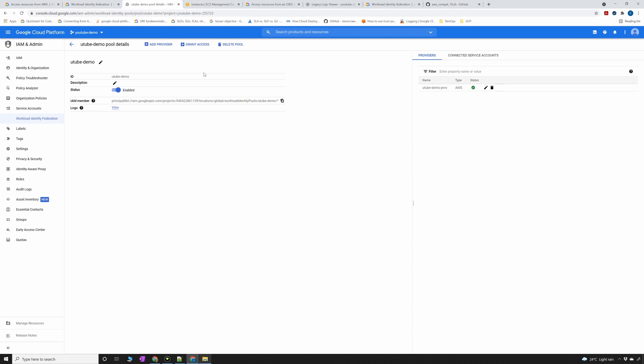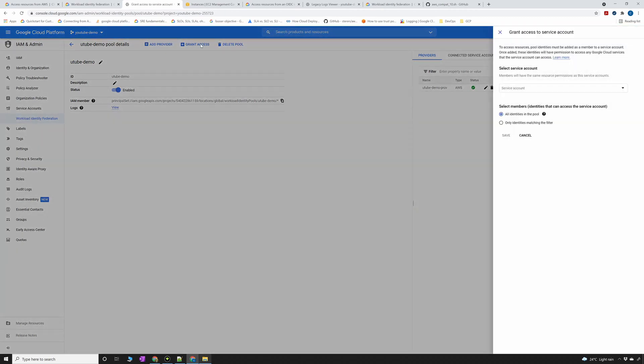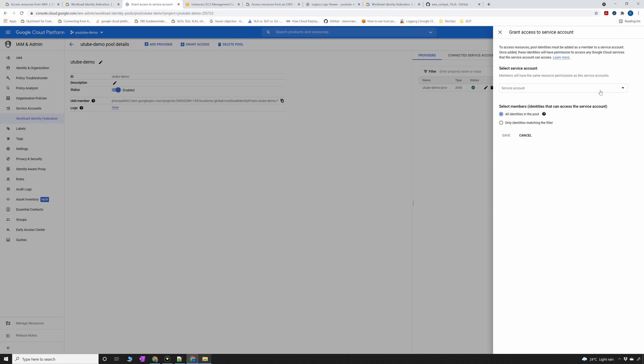The next thing that we have to do is grant access to our service account, because now from AWS whenever we are making a call we're going to download a small file that I'm going to show you. When we are trying to connect from AWS it's going to talk to the service account. So this pool should have permission to the service account.